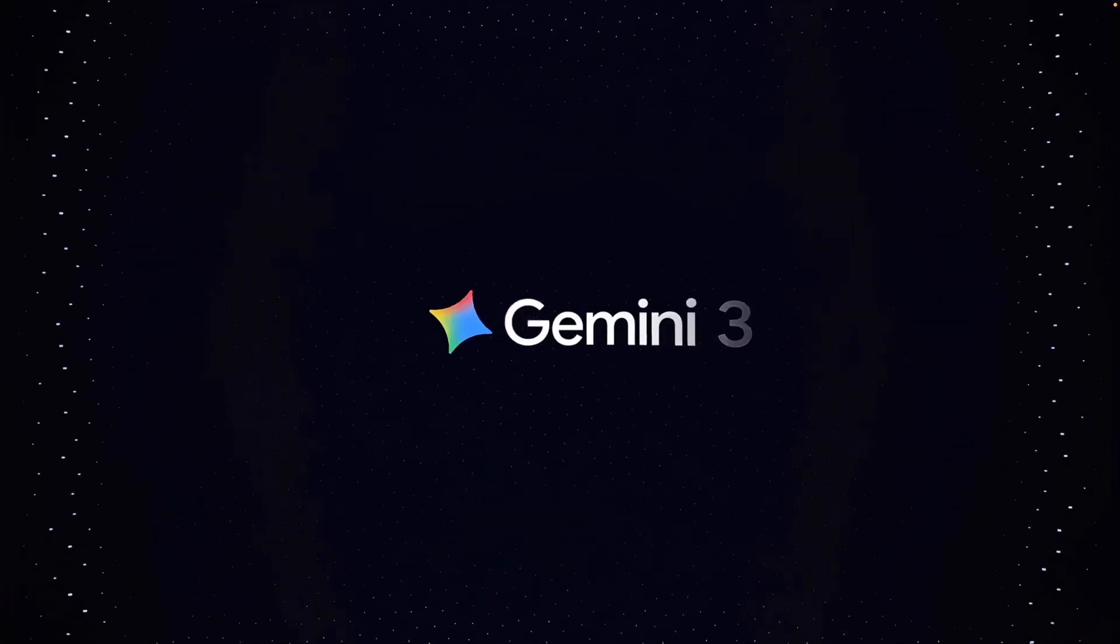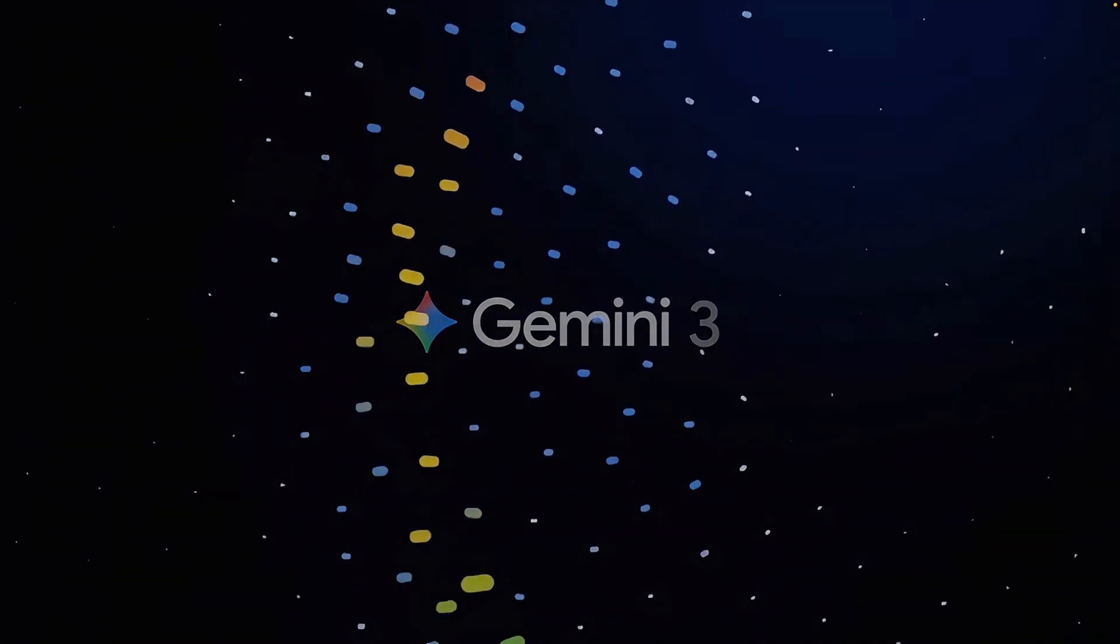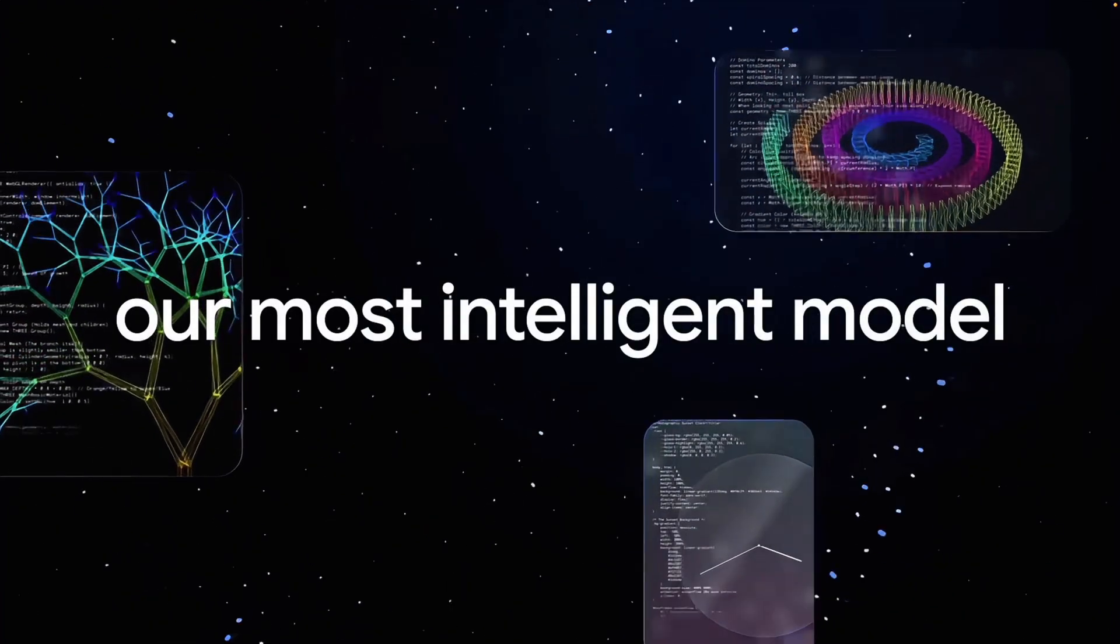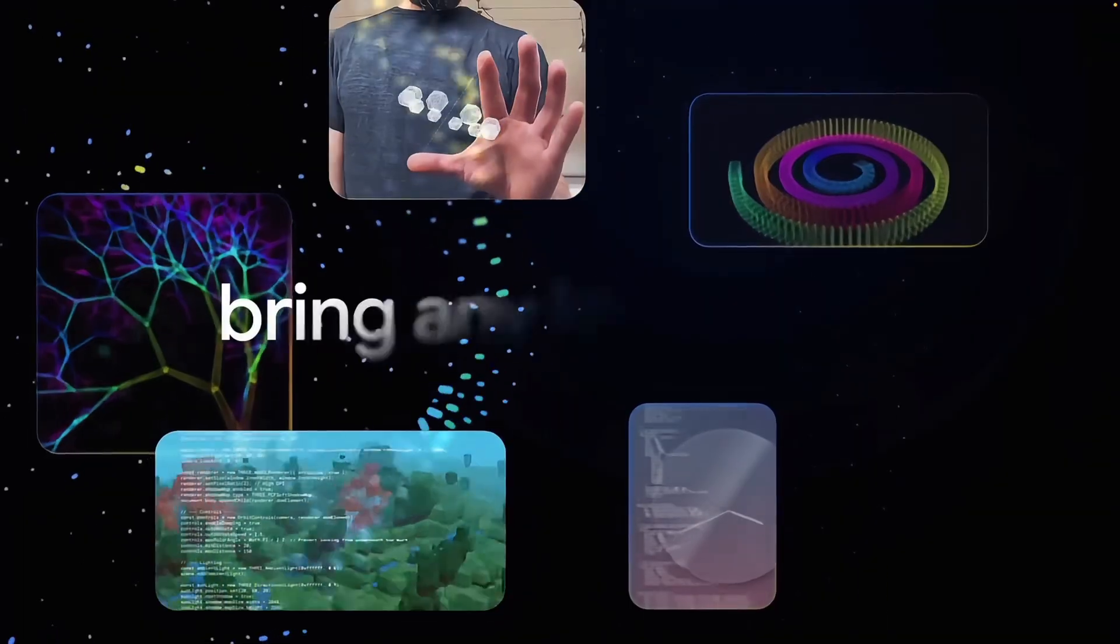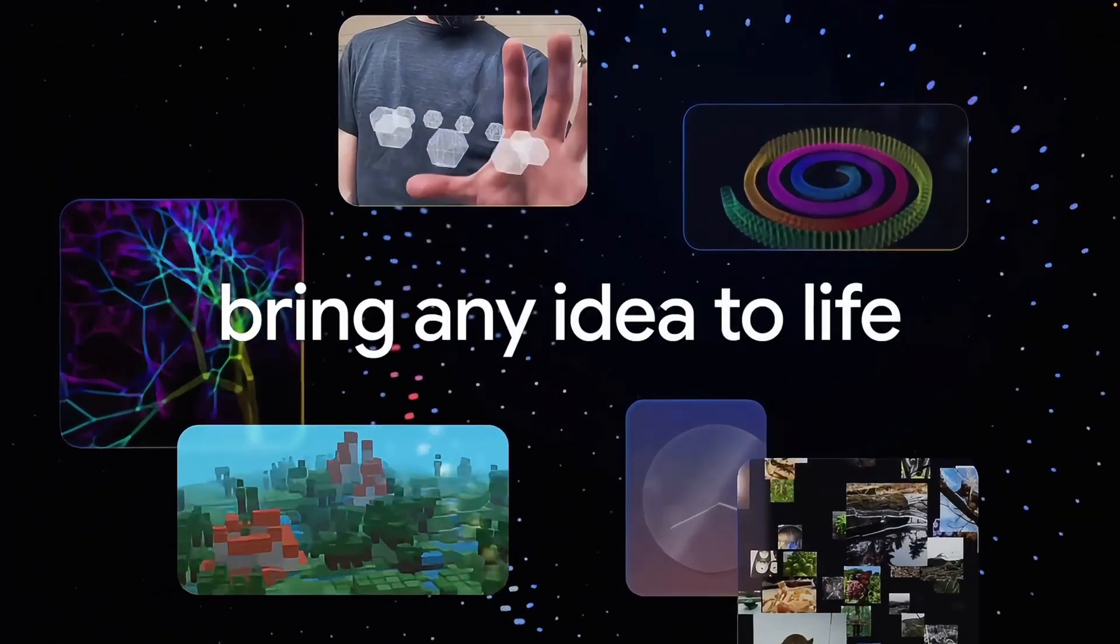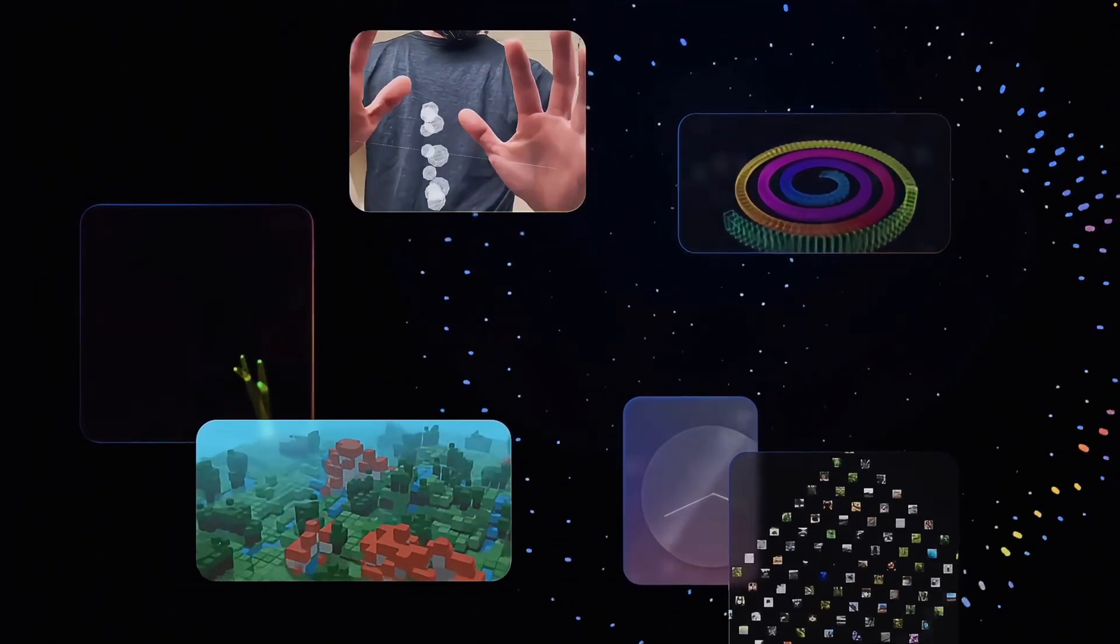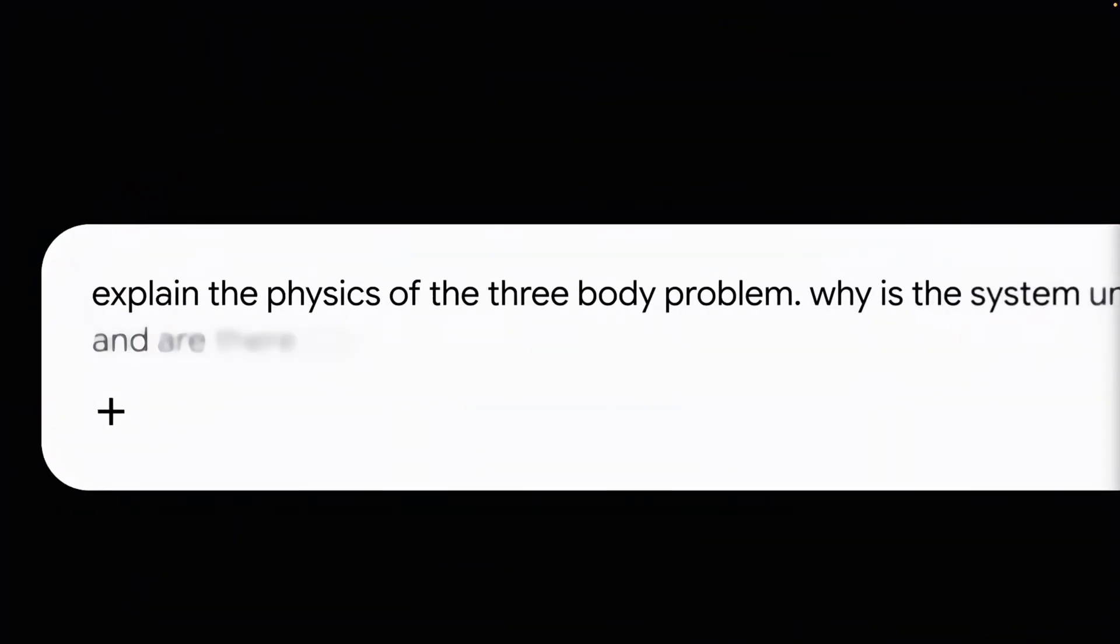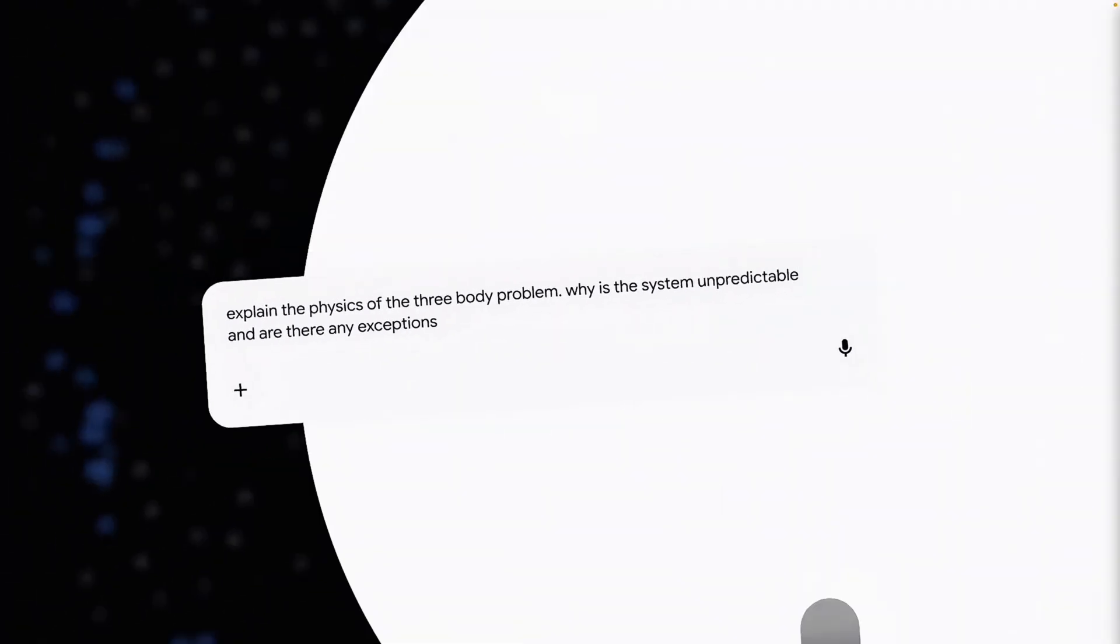And the craziest part, it's model agnostic. While it defaults to Google's new massive context, Gemini 3, you can actually swap the brain out for Cloud Sonnet 4.5 or OpenAI's GPT OS. You can get the best shell with the brain of your choice. But the real innovation here isn't just the AI. It's the interface itself. So let's open it up.